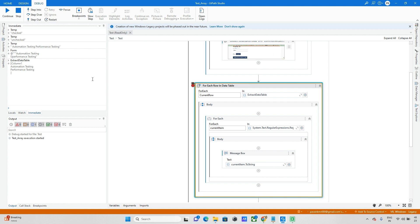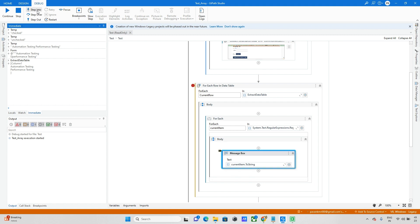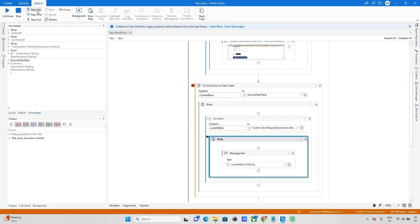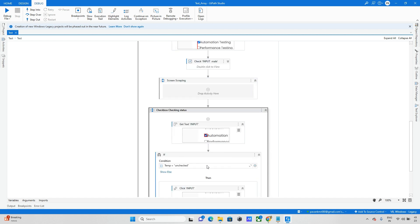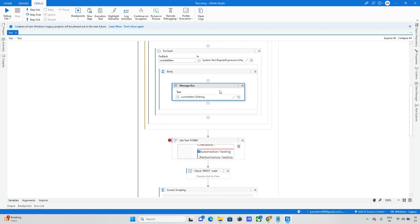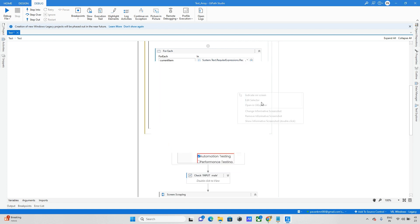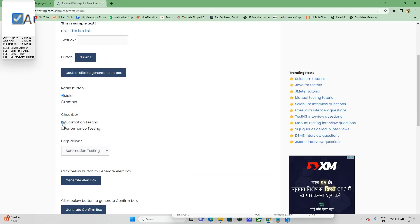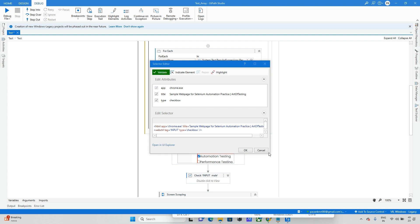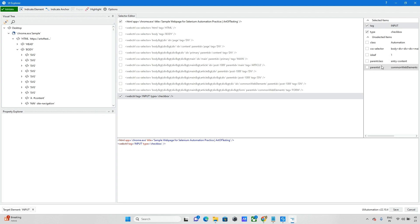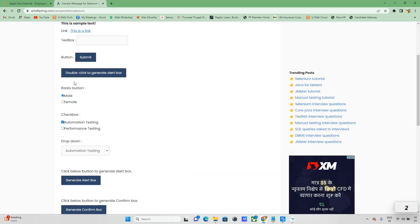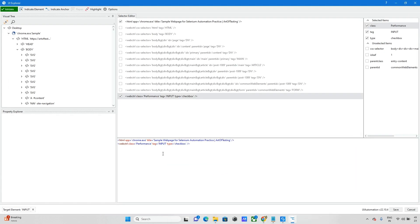Inside the loop, it gives 'Automation Testing' on the first pass, then 'Performance Testing' on the second, then exits. Now the next step is to dynamically click each checkbox. I'll add a Check activity and open the selector editor by indicating on the target element to inspect its properties in UiExplorer.